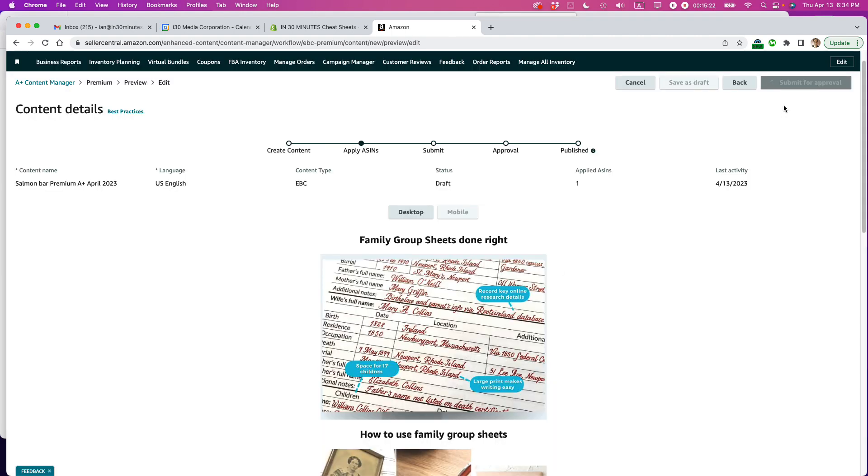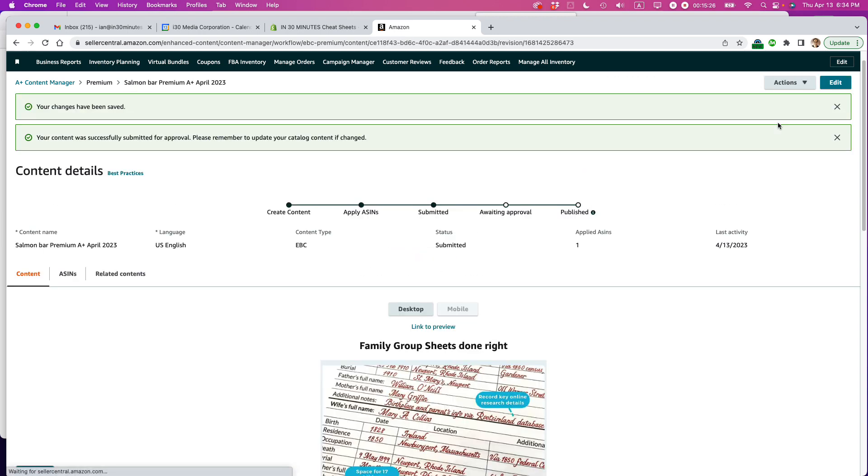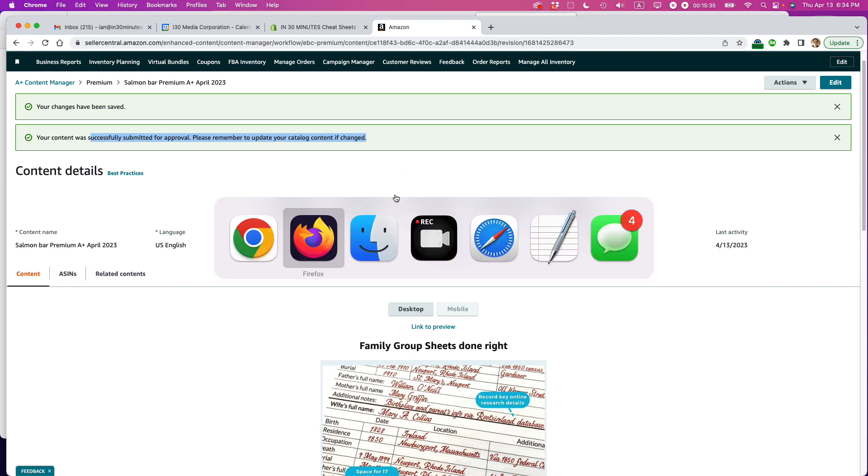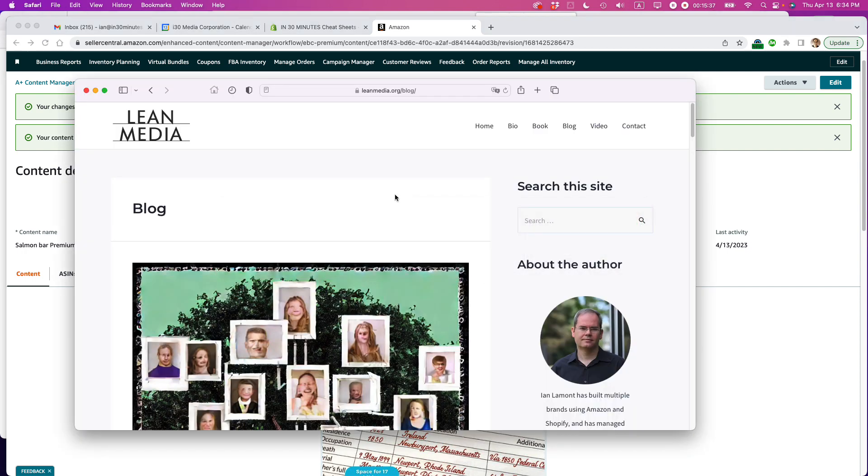You can see it's kind of circling up here. And hopefully, soon, this will be all set. And your changes have been saved. Your content was successfully submitted for approval. Please remember to update your catalog content if changed. I think we're looking pretty good there.